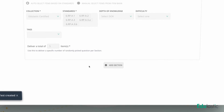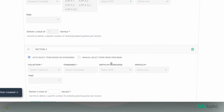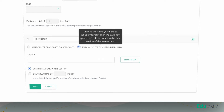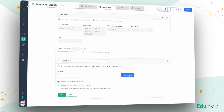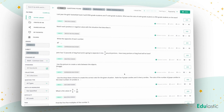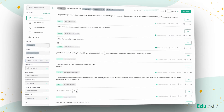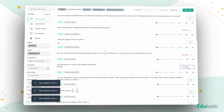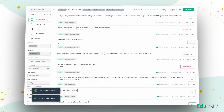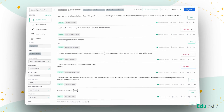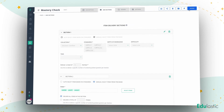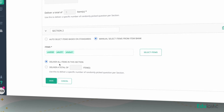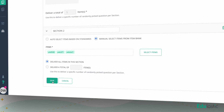Now let's add another section. This time, manually select a pool of questions. Enter how many items out of the total you'd like assigned.